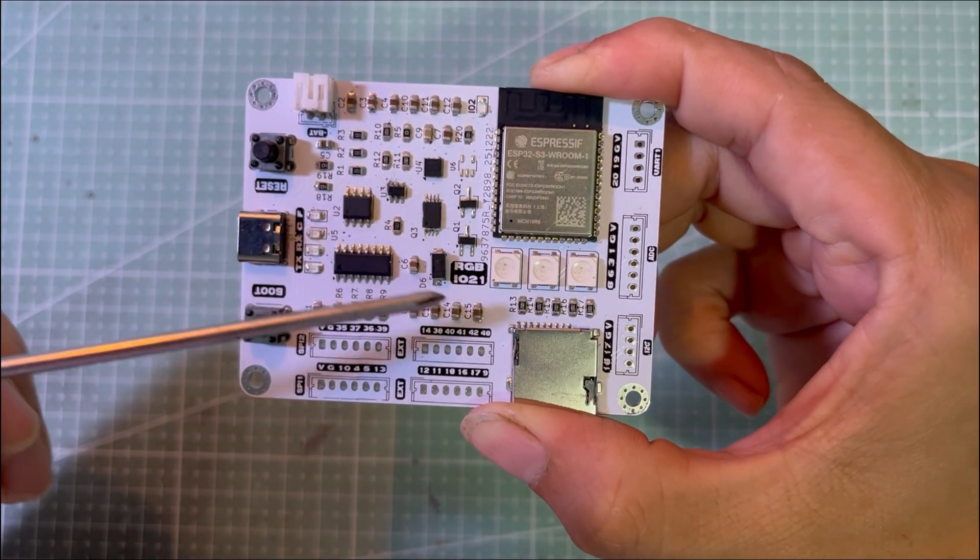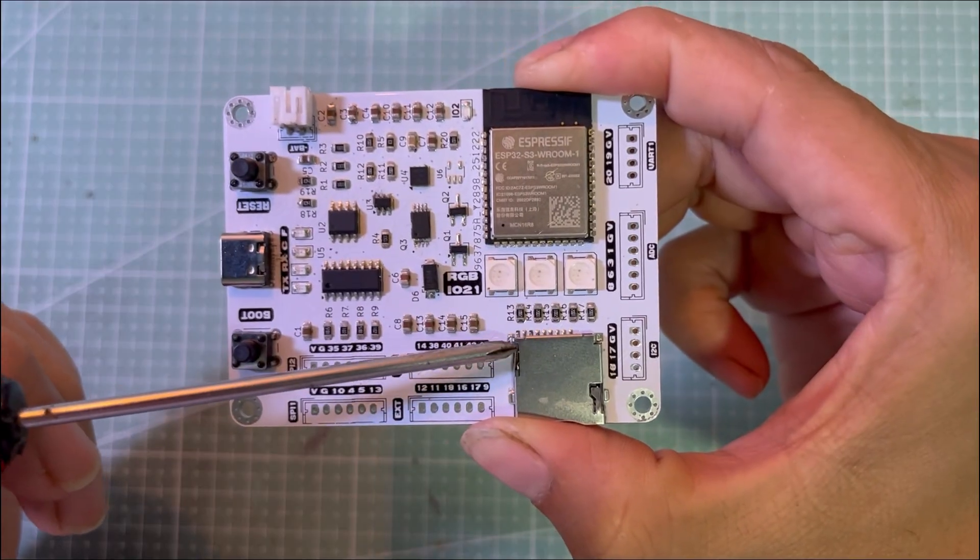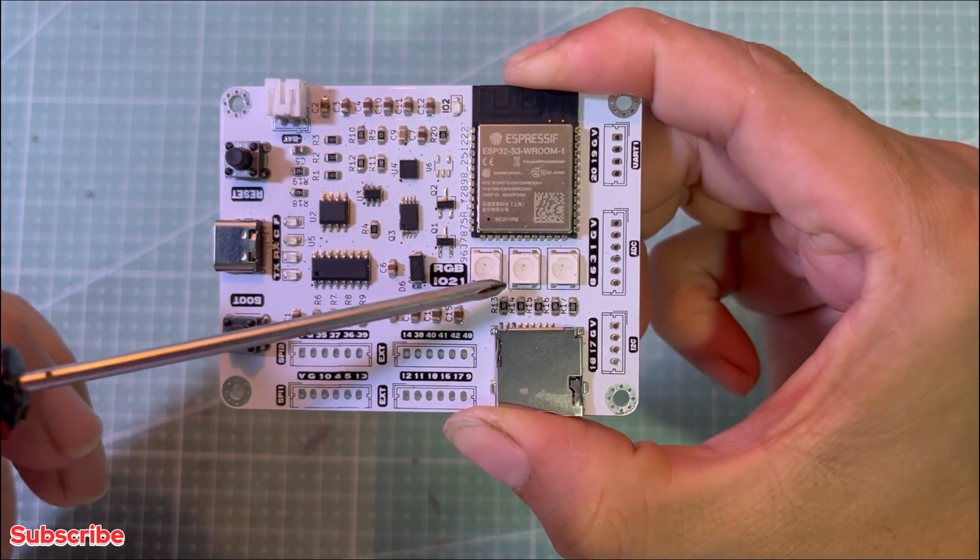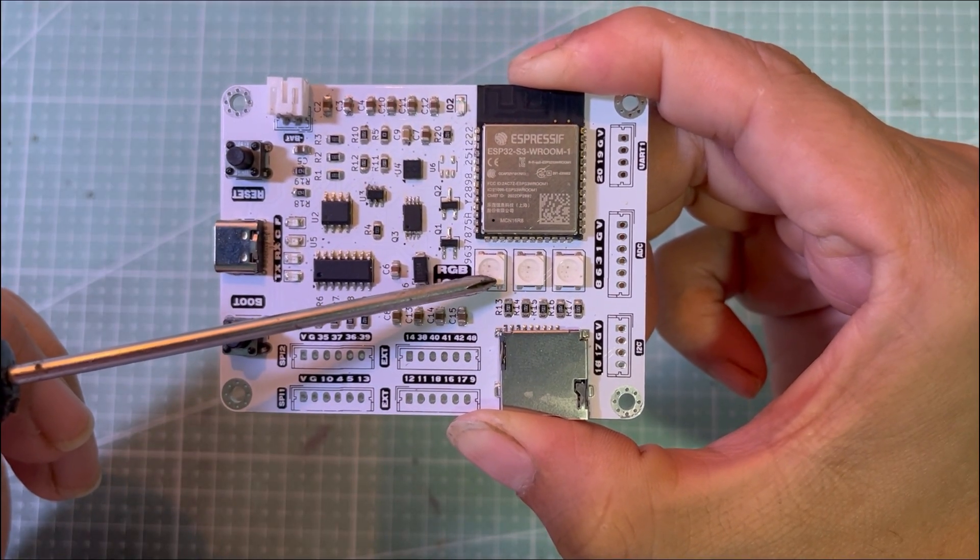On top of that, I added some peripherals like a micro SD card slot and an RGB LED which will be useful for future projects.